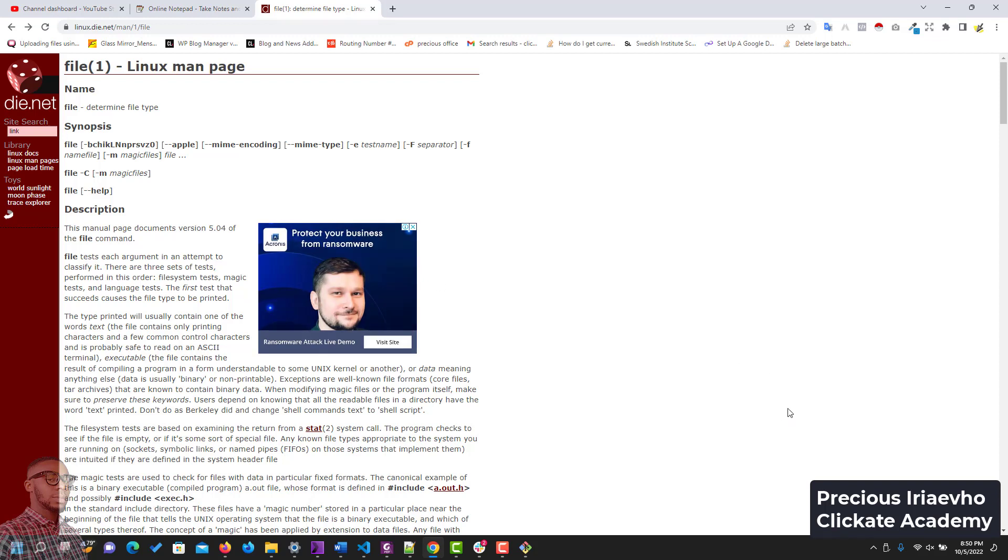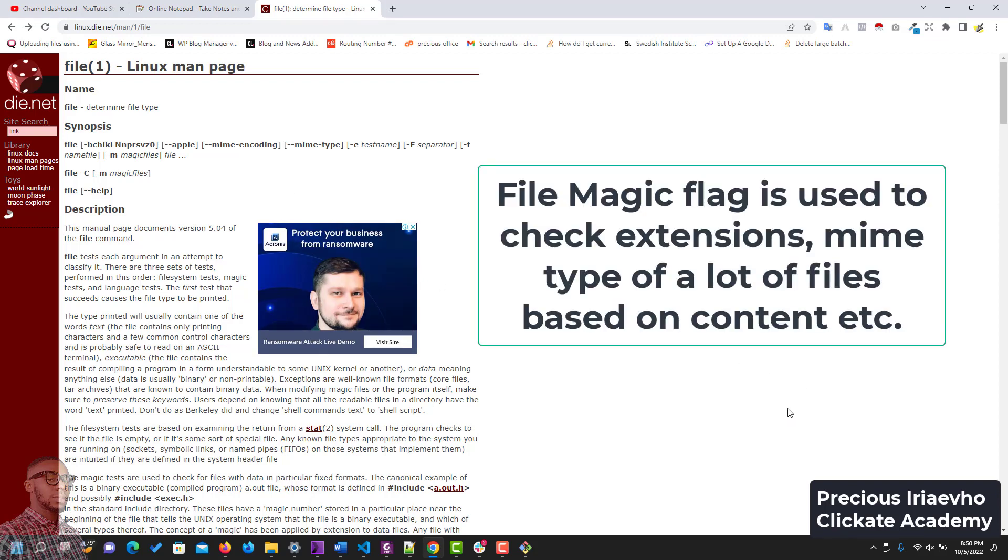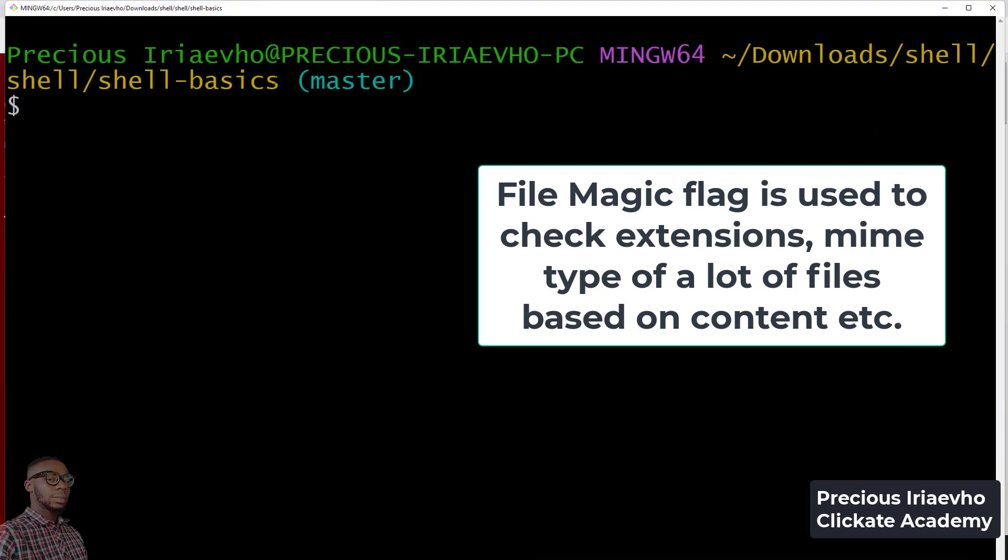If you have a lot of files and you don't know their dimensions or other details about those files anymore, you can use the magic operator to check a lot of things about those files. Let's assume we have some files.